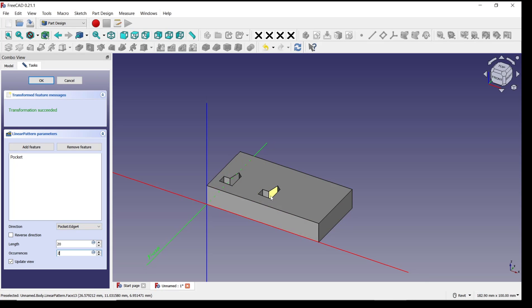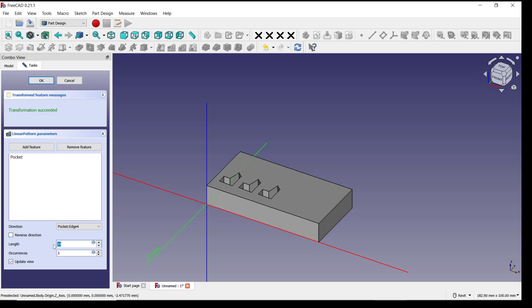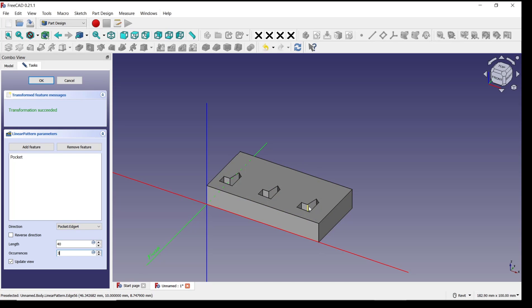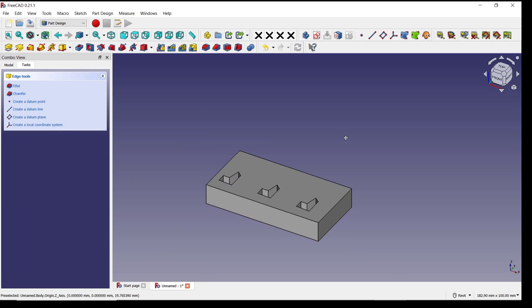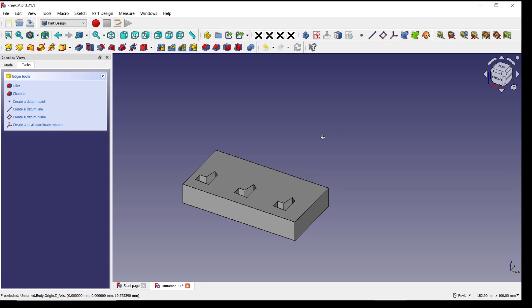If you want to add more, you can click here for three, and you can set the length to 40. If you're done, you can click OK, so you can duplicate the pocket with this pattern tool.